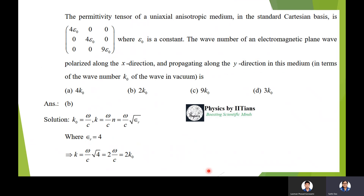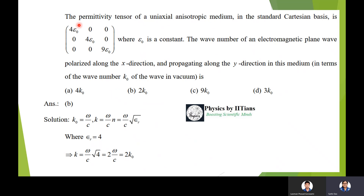Question 2: The permittivity tensor of a uniaxial anisotropic medium in the standard Cartesian basis is diag(4ε₀, 4ε₀, 9ε₀), where ε₀ is a constant. The wave number of an electromagnetic plane wave polarized along the x direction and propagating along the y direction in this medium is how much? The permittivity tensor has components ε_xx, ε_xy, ε_xz, ε_yx, ε_yy, ε_yz, ε_zx, ε_zy, ε_zz.